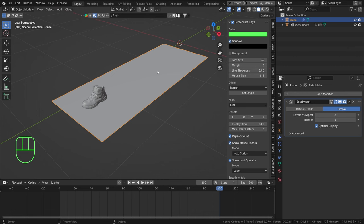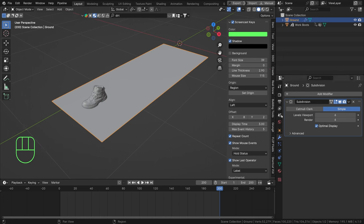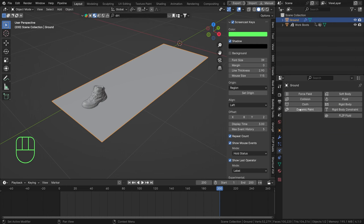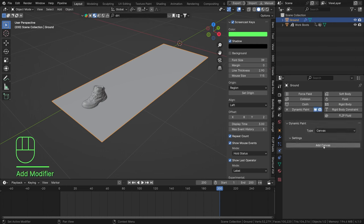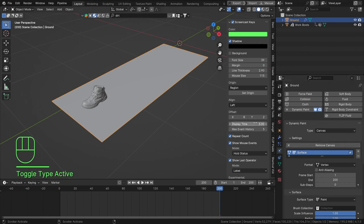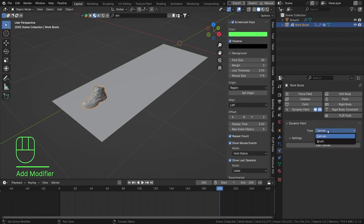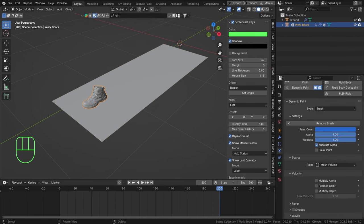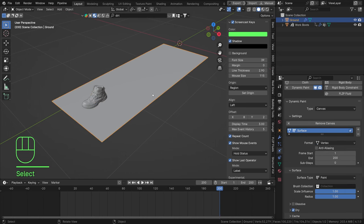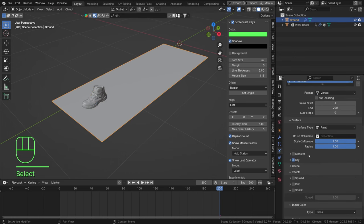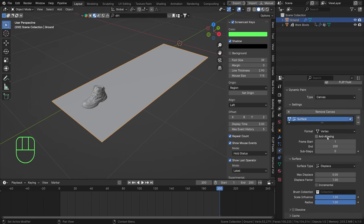Let's select our canvas first - our ground plane - press F2 to rename it to 'ground'. Then go to the Physics properties and set this to Dynamic Paint canvas, then Add Canvas. For our boot, select it, set Dynamic Paint to Brush, and Add Brush. Now select our canvas again and set the surface type from Paint to Displace.